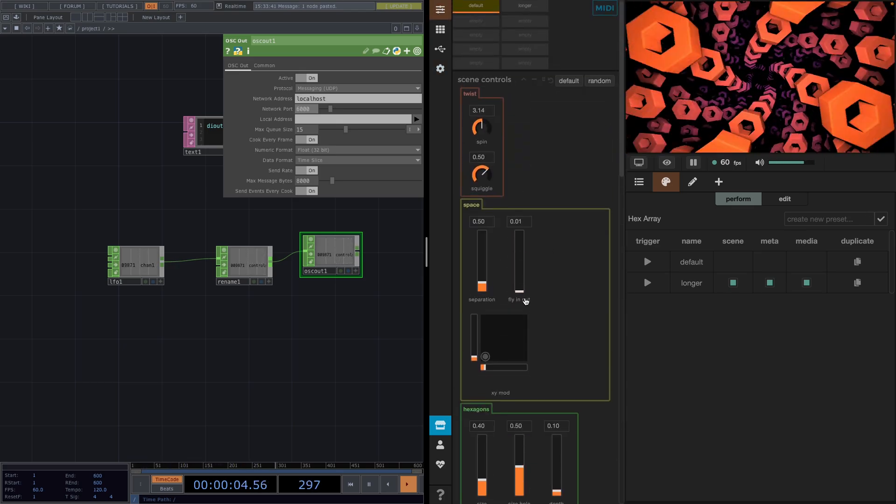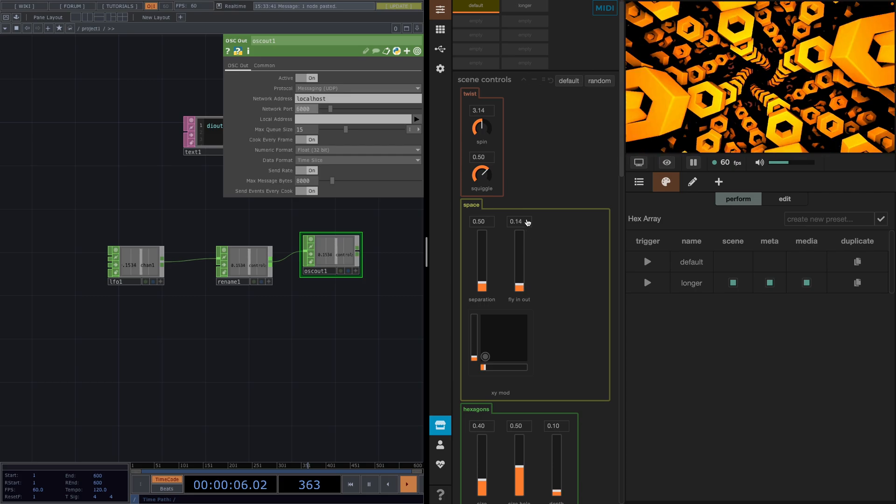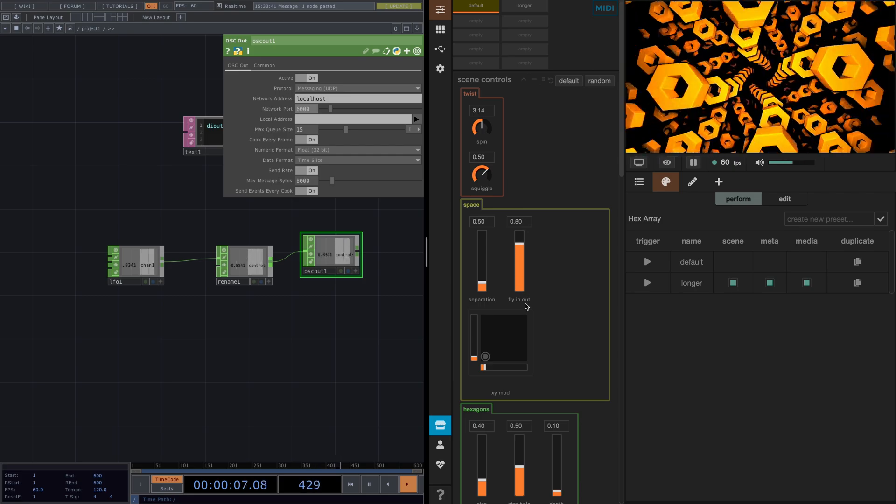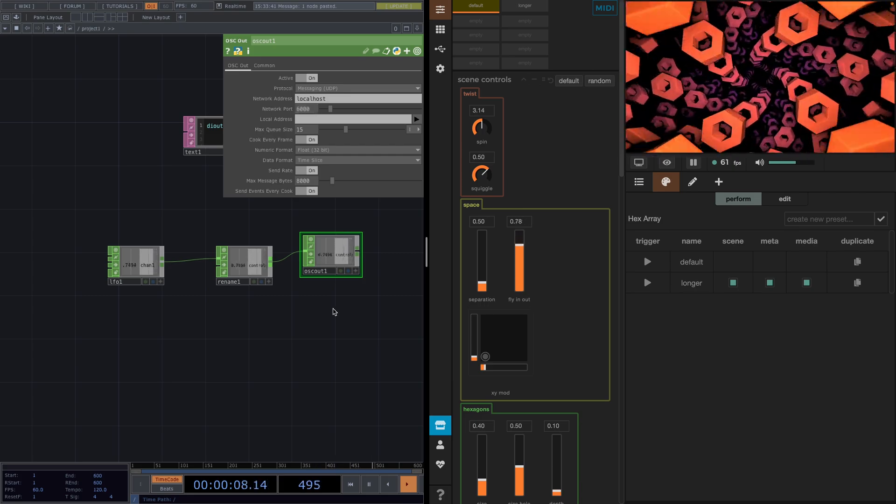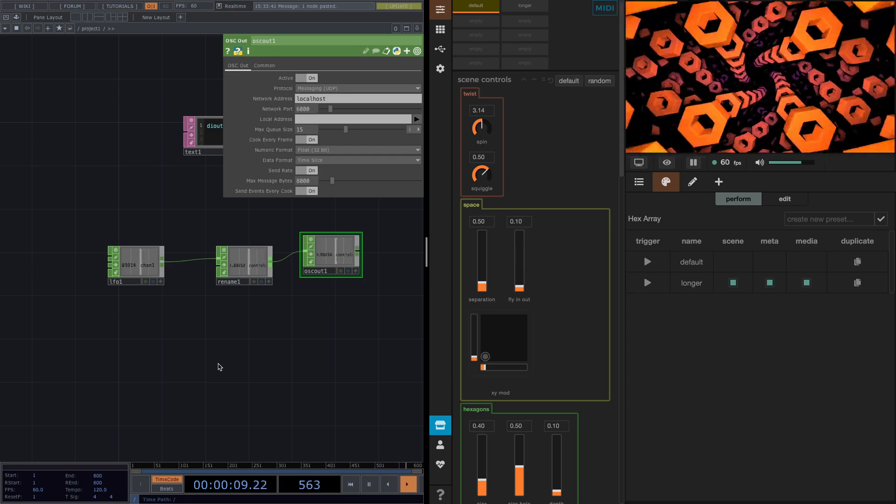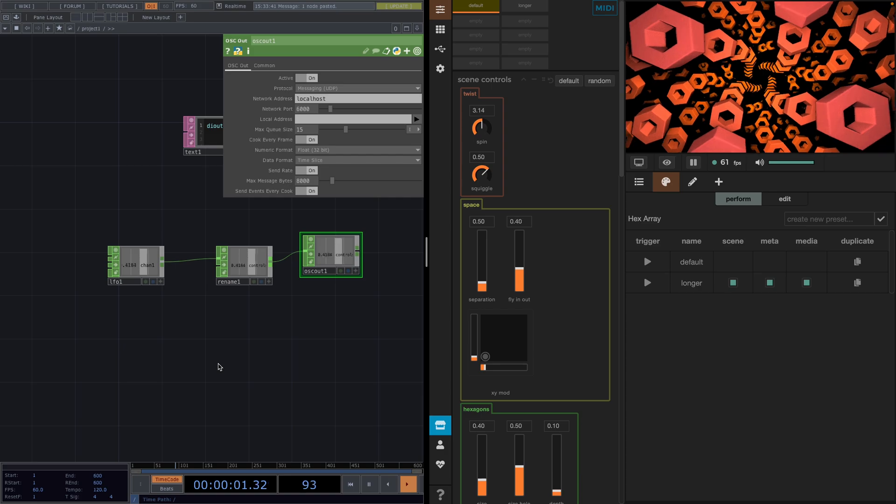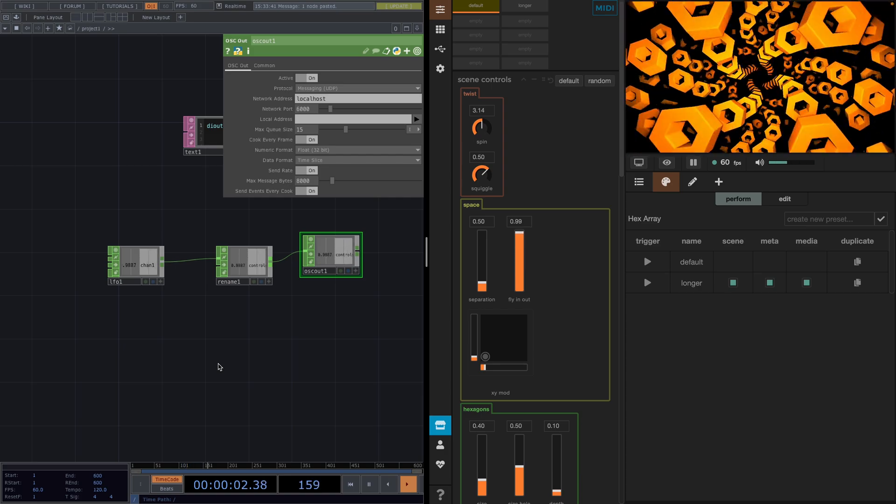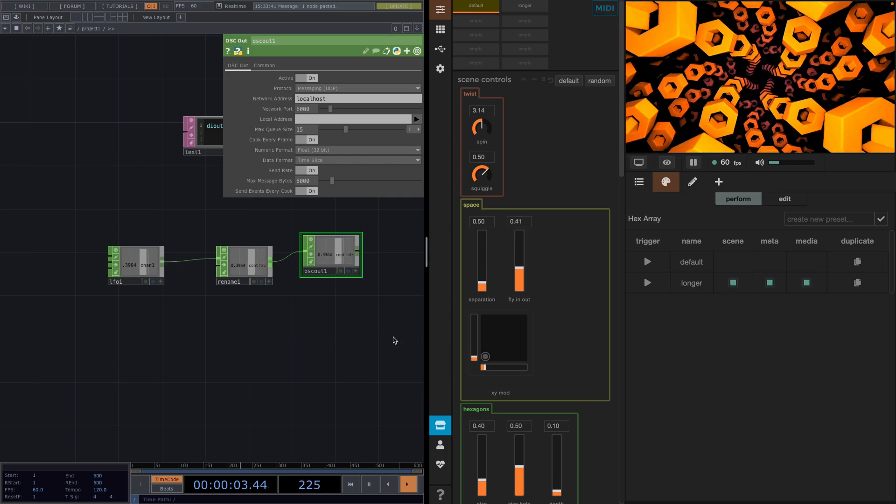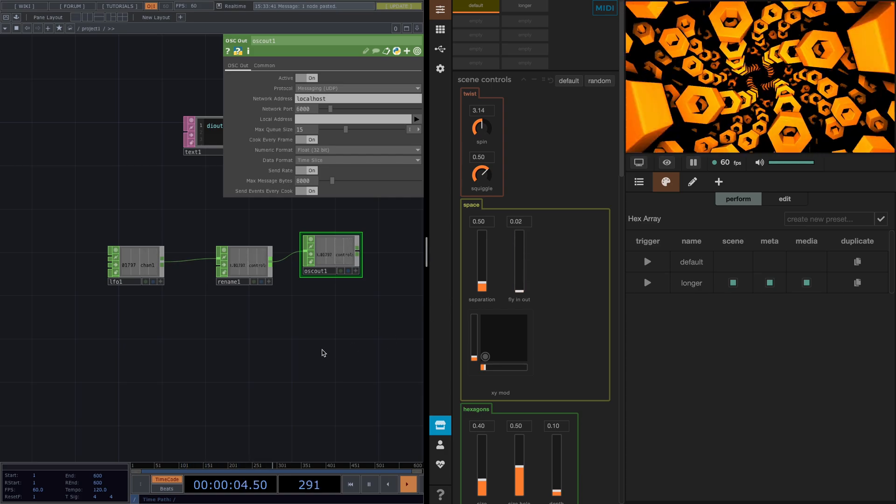If we go back to Synesthesia, we can see that the value of fly in and out is going back and forth. So now we see that with OCCs we can actually control the value of any parameter in Synesthesia.